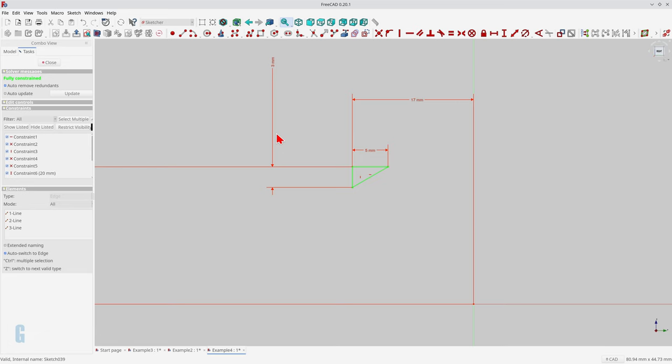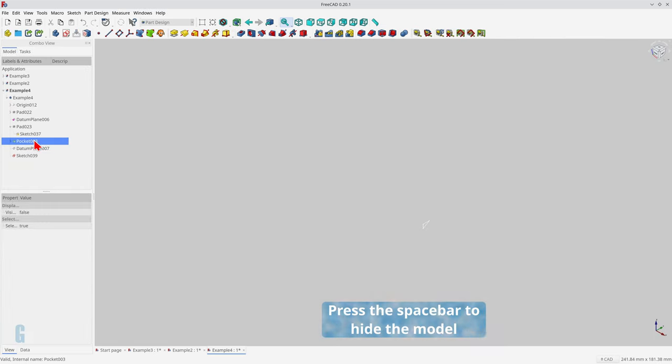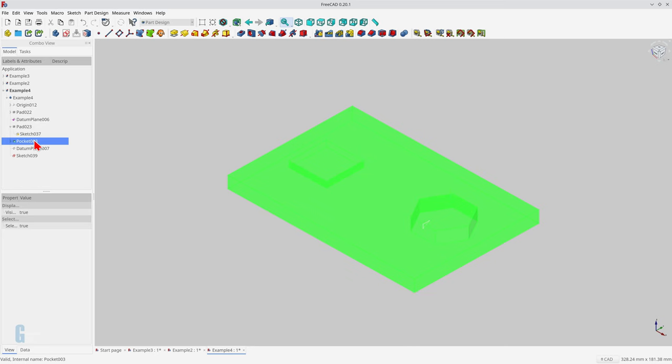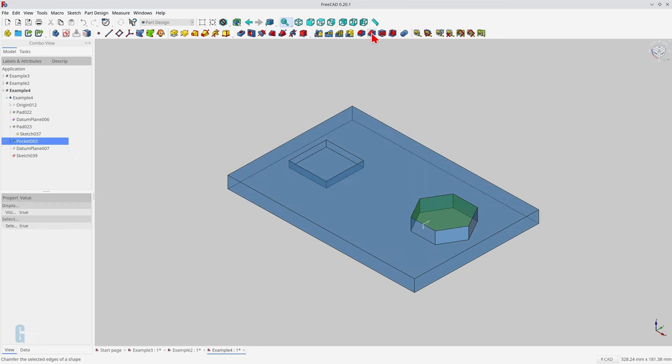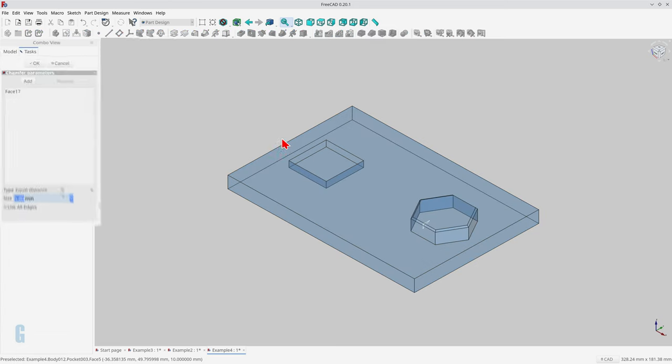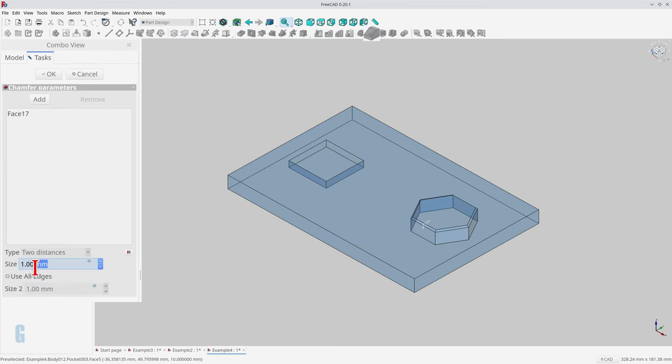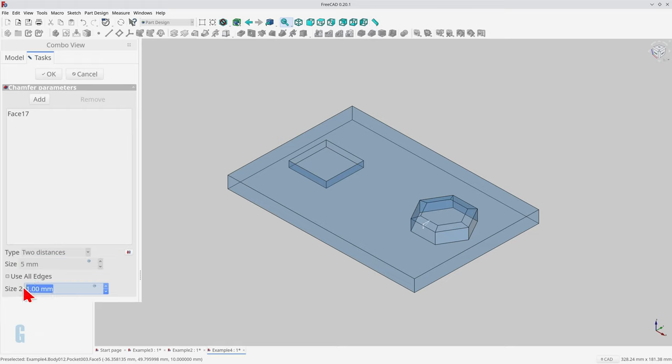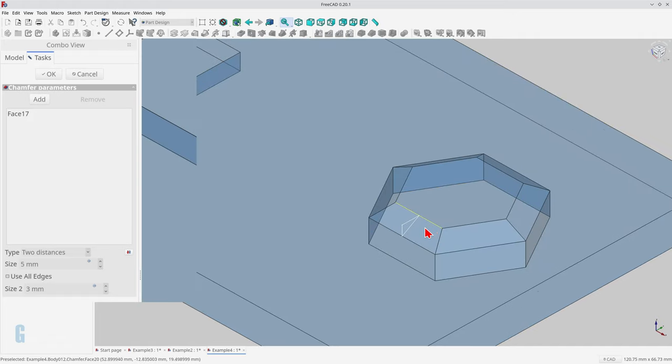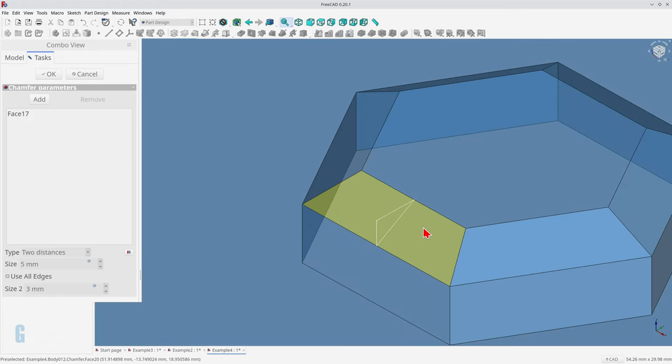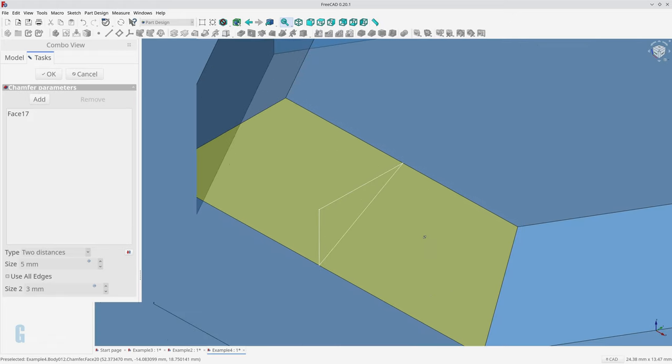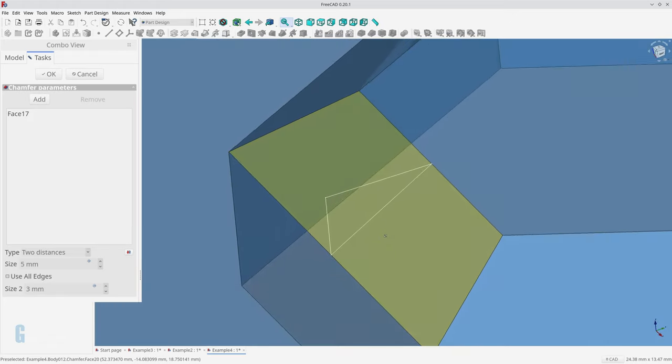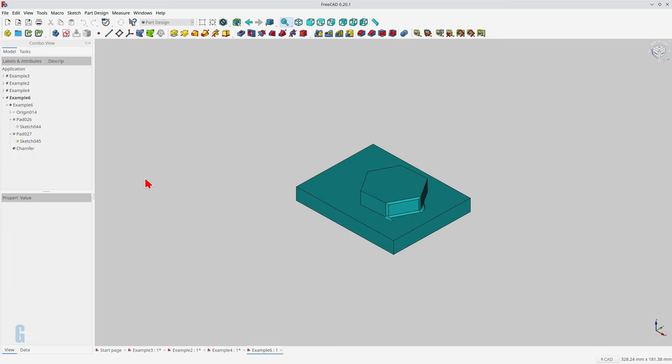Now we'll show the model again and we'll create a chamfer on the top of the hexagon. So select the top of the hexagon, start the chamfer tool, and I'm going to switch the type to be two distances. Size one is going to be five millimeters and size two is going to be three millimeters. And when I zoom in you can see that it matches my sketch exactly.